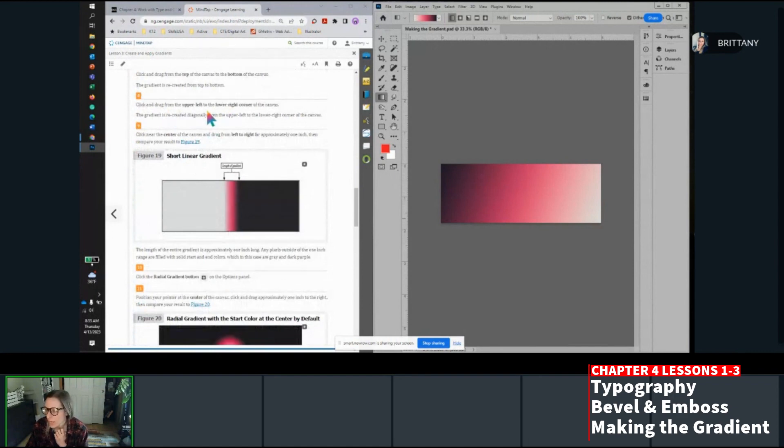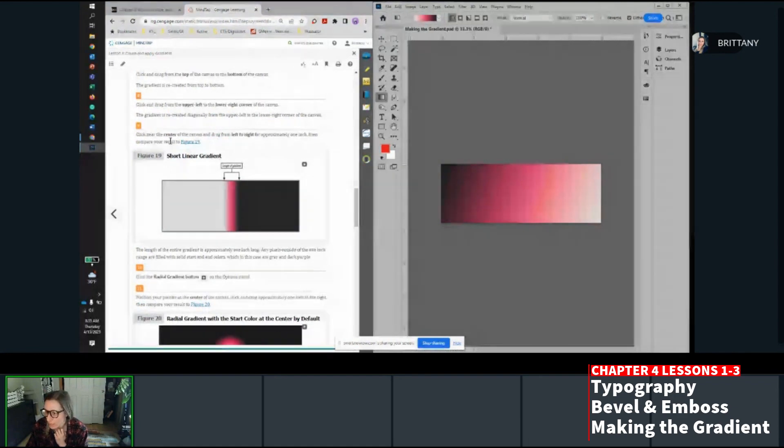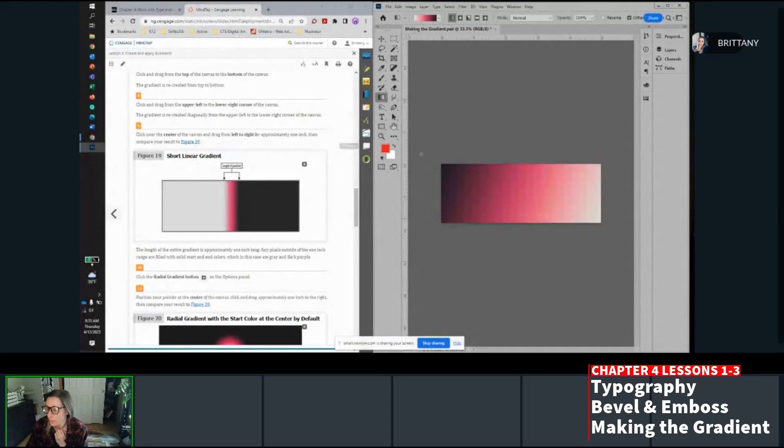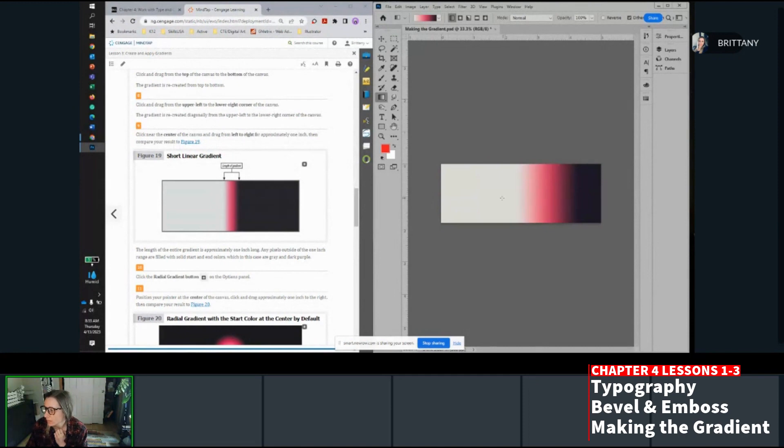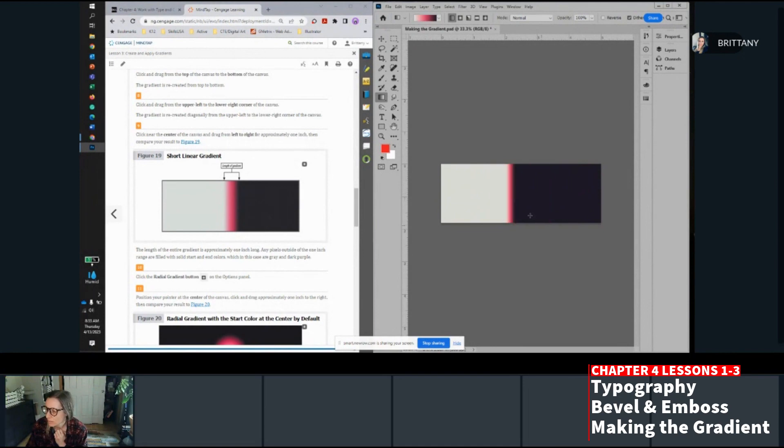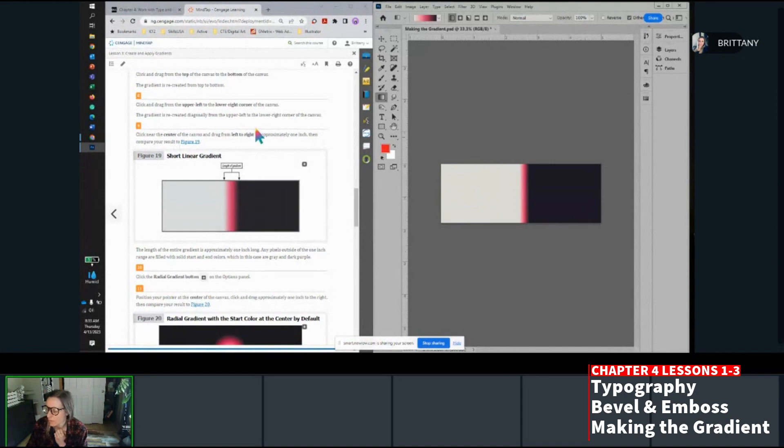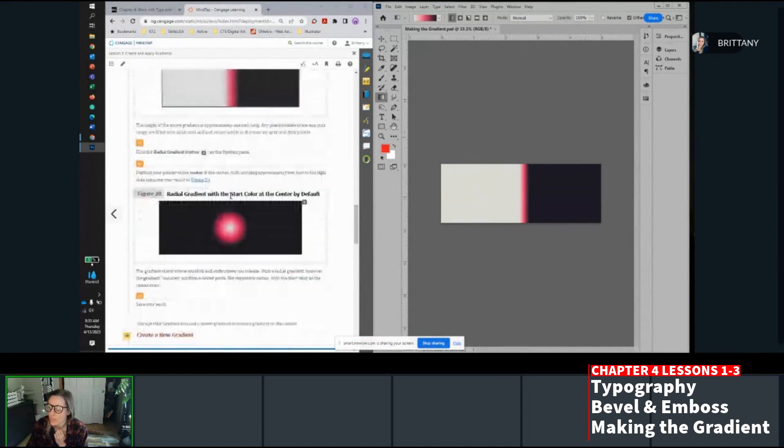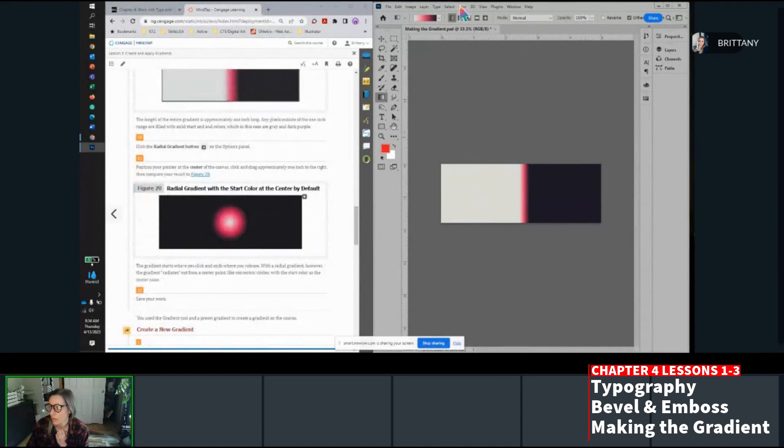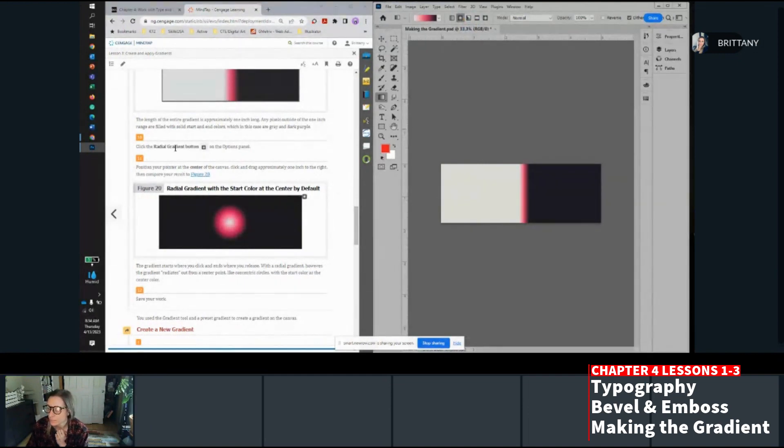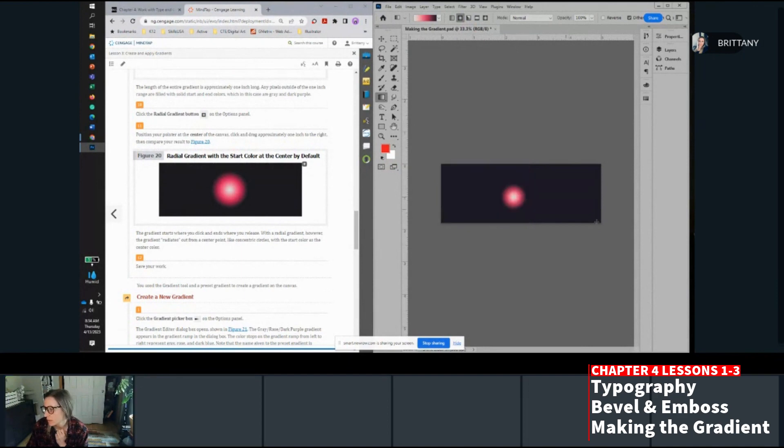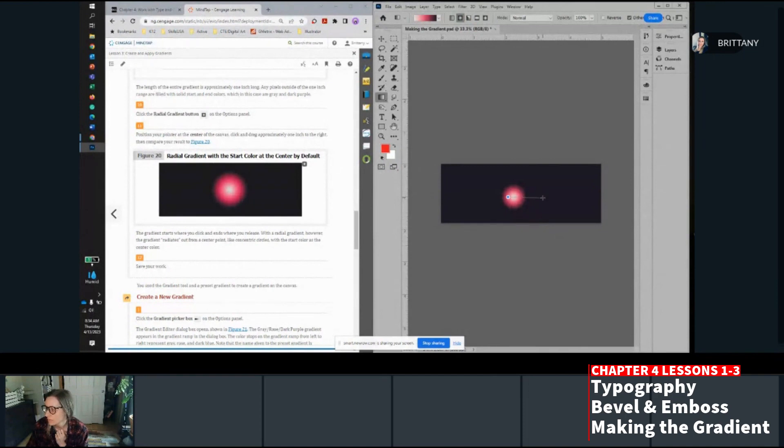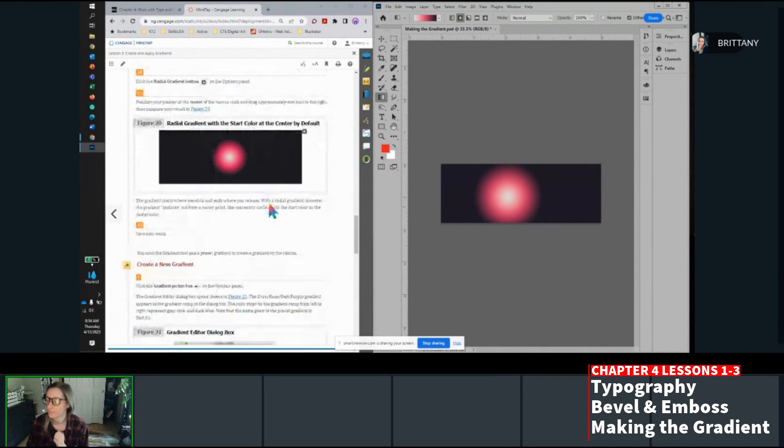Position the mouse pointer over the left edge of the canvas and then click and drag to the right edge of the canvas. This is going to be very similar to your gradient tool in Illustrator. You're just kind of drawing a line like that and it fills it with the gradient. Now click and drag from the top to the bottom. You can go from corner to corner just to see how this tool works. Click near the center of the canvas and drag from left to right approximately one inch. Then compare your results. Now click the radial gradient button, which is the second one. Position your pointer at the center of the canvas and then drag approximately one inch to the right. Now save your work.